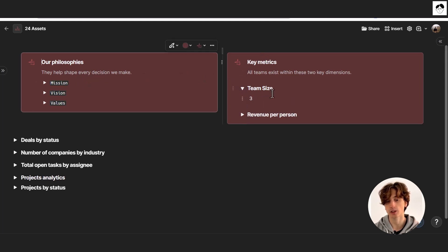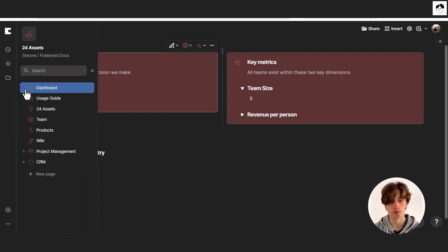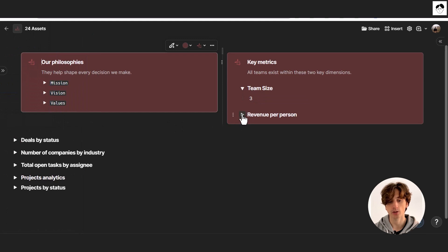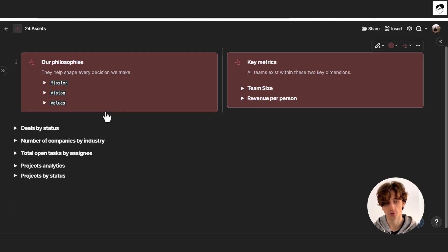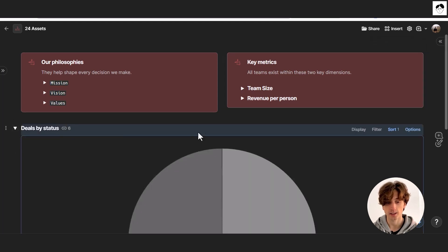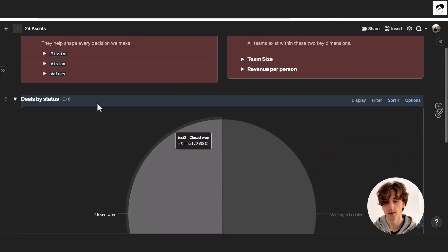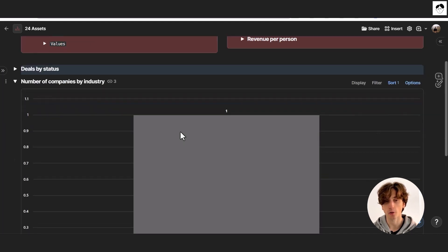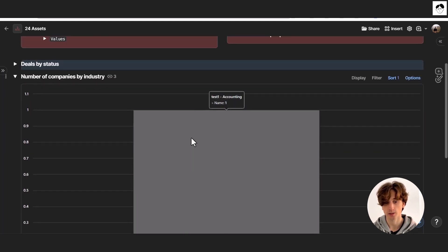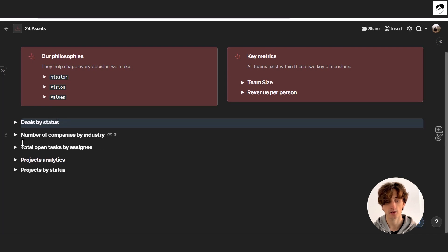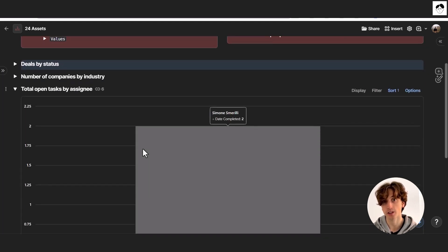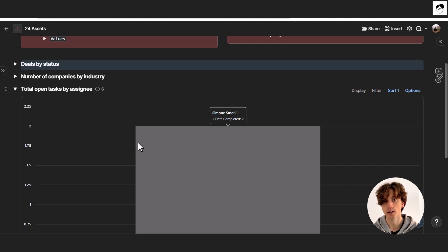You have key metrics such as team size, which is automatically calculated from the team directory. You can also keep track of revenue per person, a key metric proposed by Daniel Priestley. On the dashboard you can also see data such as deals by status in a pie chart, companies by industries, and other charts. Right now these charts are quite empty because there isn't data in the template yet, but once you have enough data they become very valuable for a high-level overview.